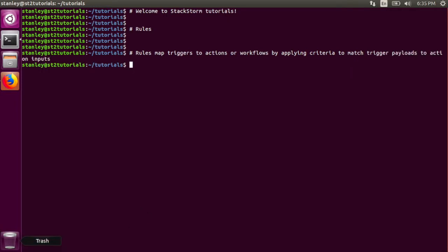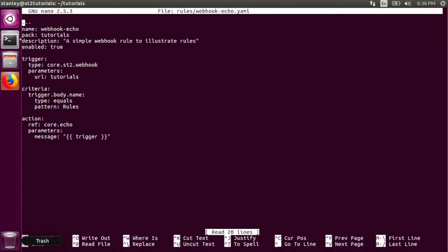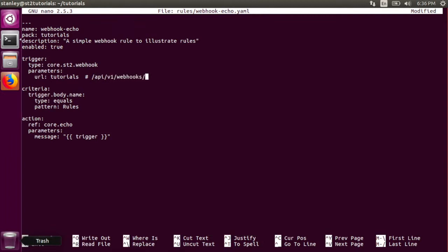Let's take a look at one rule now. This is the webhook echo rule. It belongs to the tutorials pack, it has a simple description, and it is enabled. The trigger it uses is the core.st2.webhook trigger, and the URL is the tutorials URL. The endpoint that StackStorm will use for the webhook is /api/v1/webhooks/tutorials.